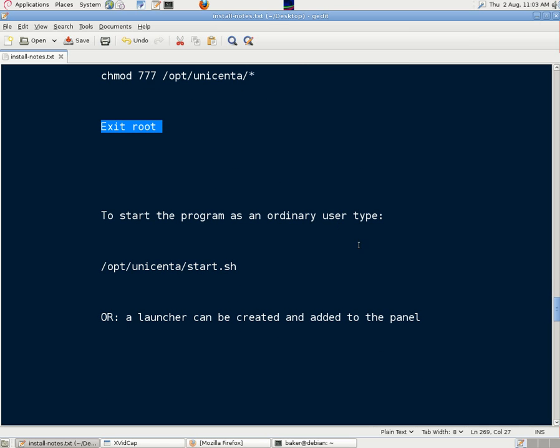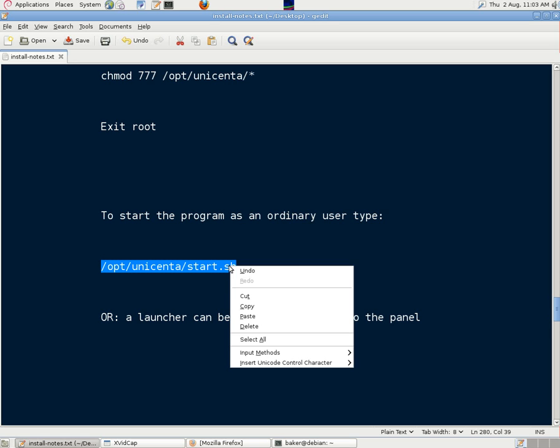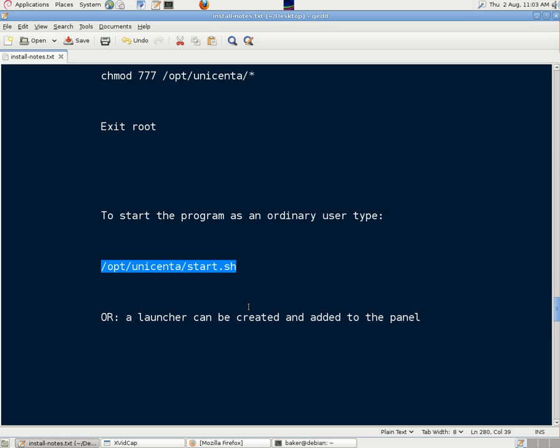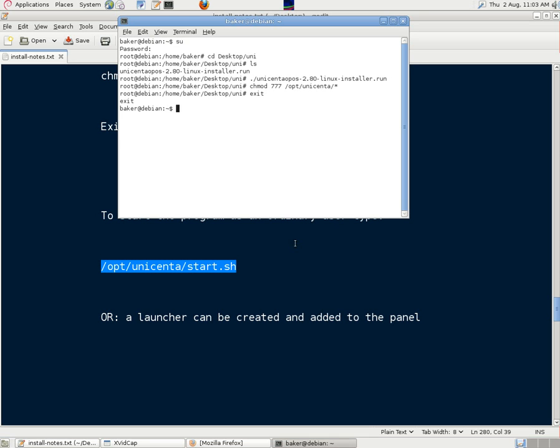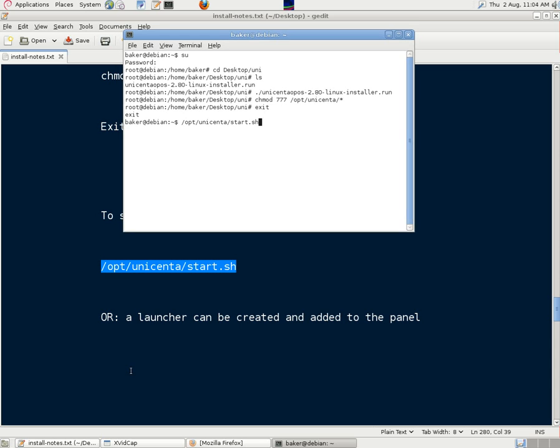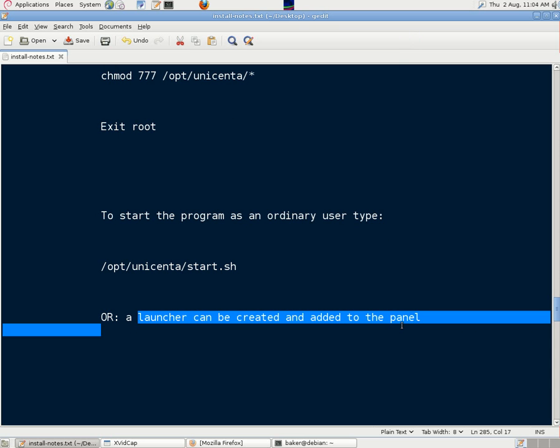If we want to start the program, we can use the command line command like that, start.sh for shell, or we can create a launcher in the panel at the top of the desktop screen here.